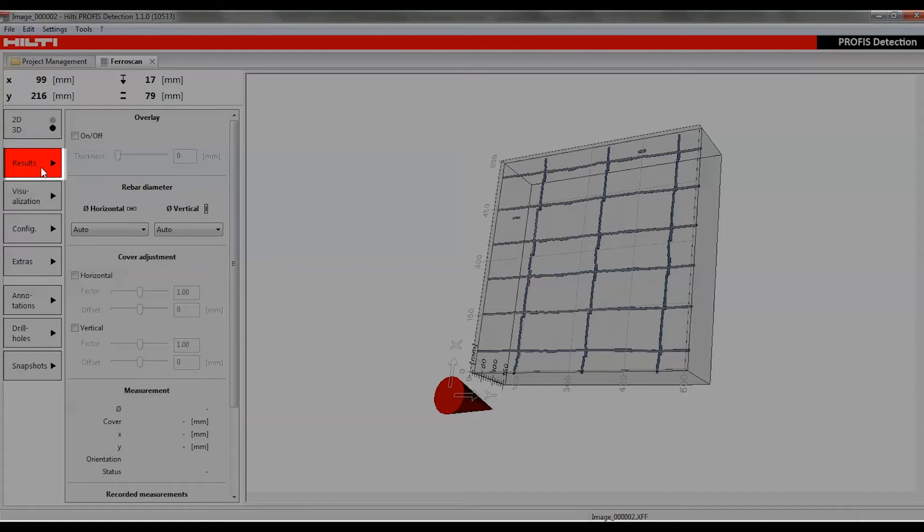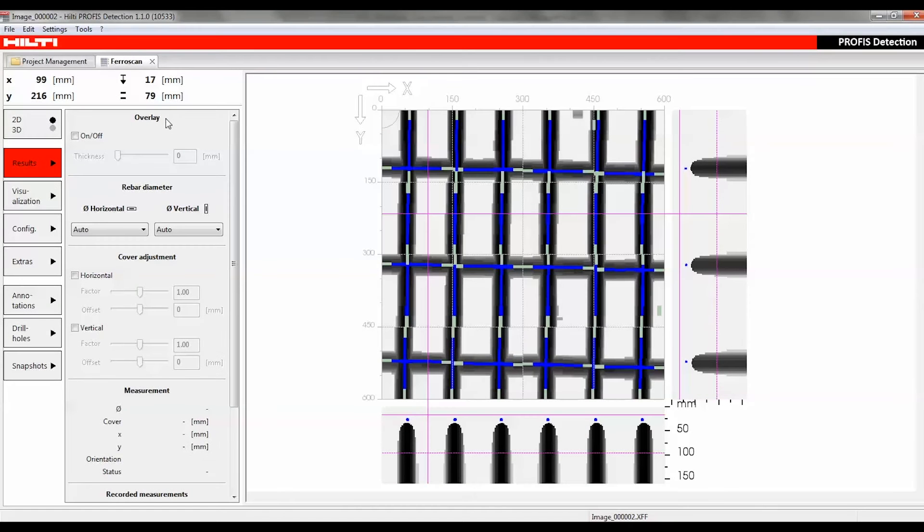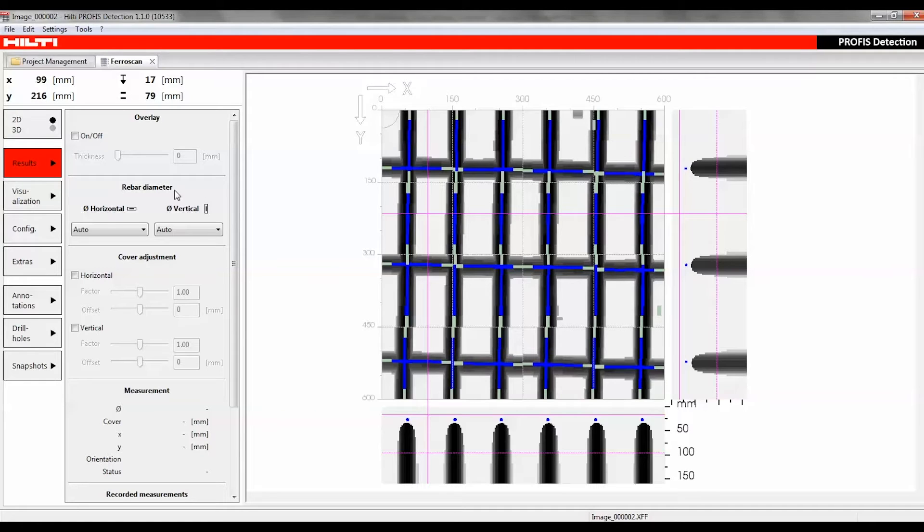The results button is used for defining the most important settings in data processing and saving the individual results. Here, users can review the sections of the overlay, rebar diameter, cover adjustment, and measuring points.